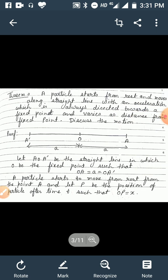Now we come to a theorem. A particle starts from rest and moves along a straight line with an acceleration which is always directed towards a fixed point. Discuss the motion. From the statement of the theorem it is clear that we are discussing SHM, because the particle moves along a straight line, acceleration is directed towards a fixed point, and varies as distance from the fixed point — which are the properties of SHM. So we have to discuss the motion.